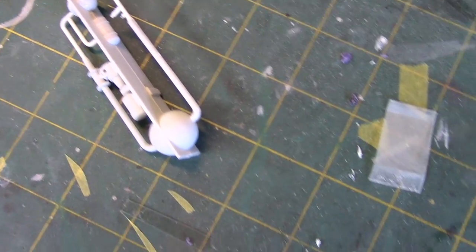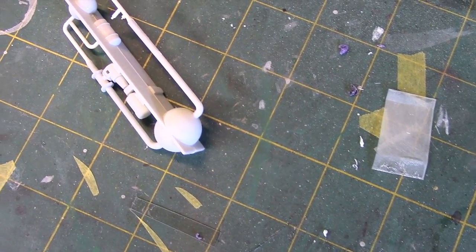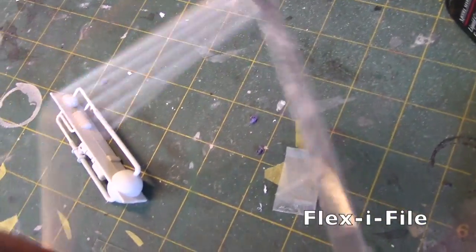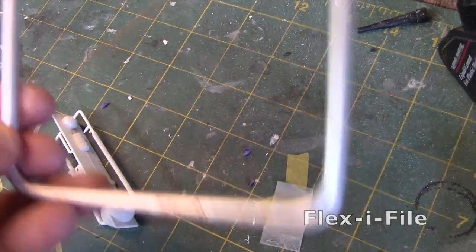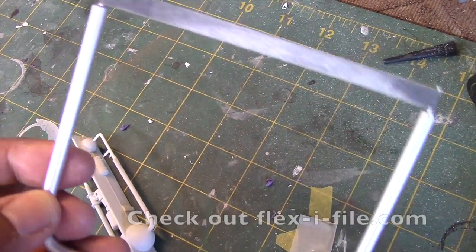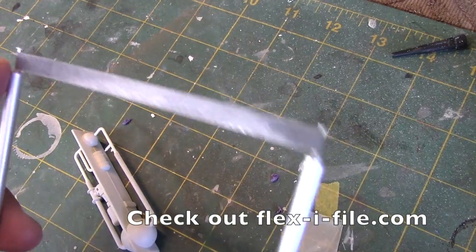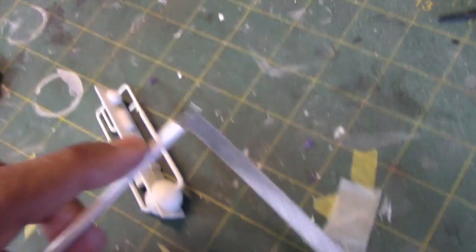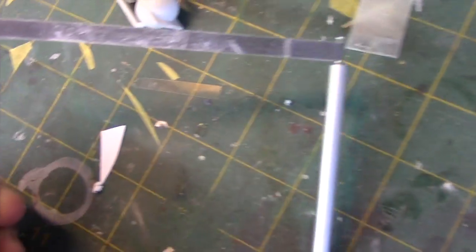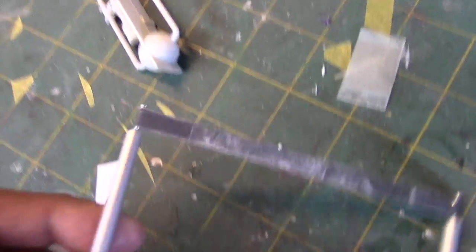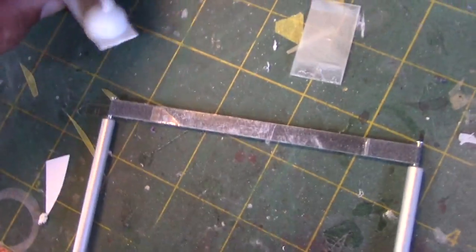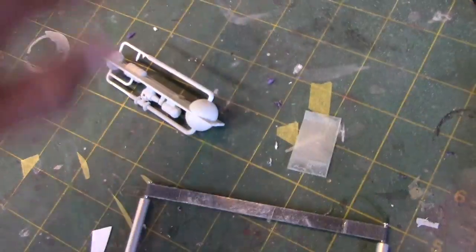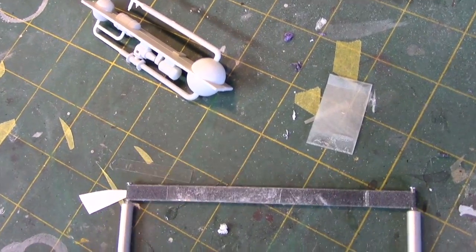So I found this instrument called a flexi file. This is what it looks like here. It's a U-shaped little bar with these protrusions that allow you to attach a band of sandpaper from one end to the other. What this creates now is a tool that you can use to sand a curved surface because there's some give here. It will follow the contour of the surface and not leave a flattened area that's been sanded.